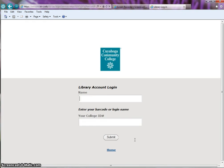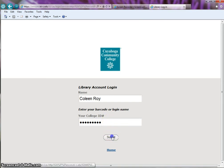In the name box, type in your first and last name. In the college ID box, type in your S number. Include the S, then click submit.